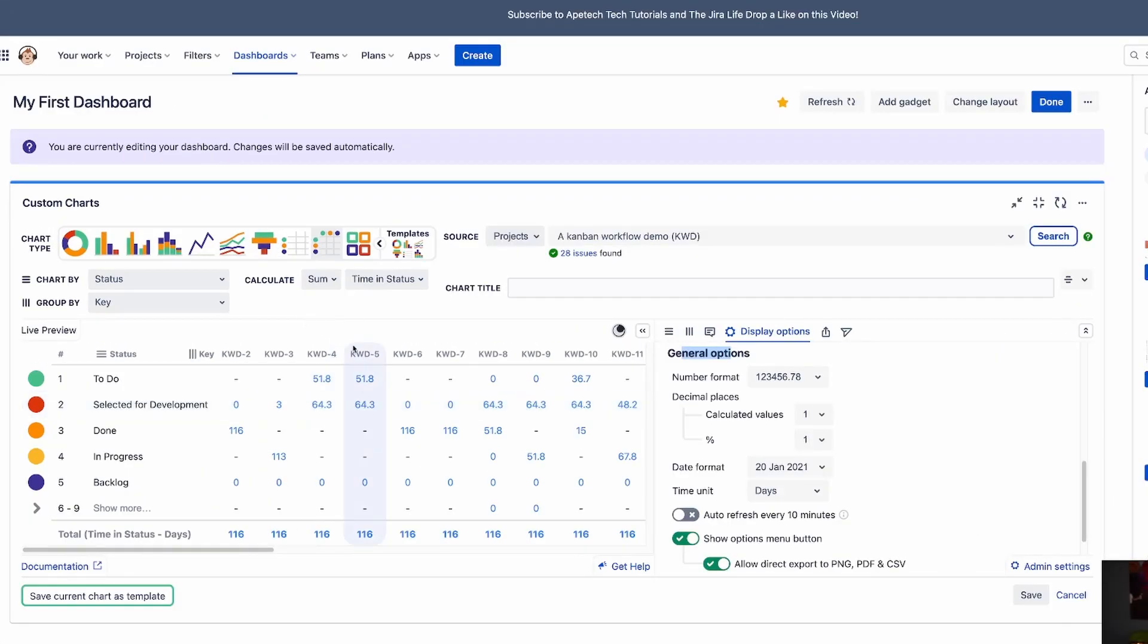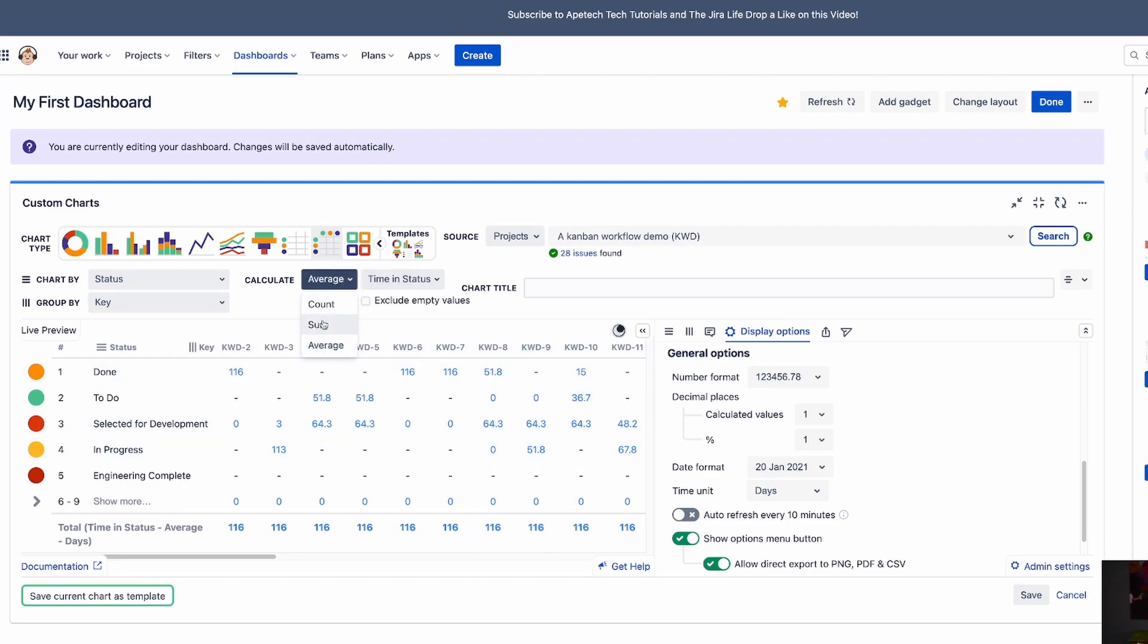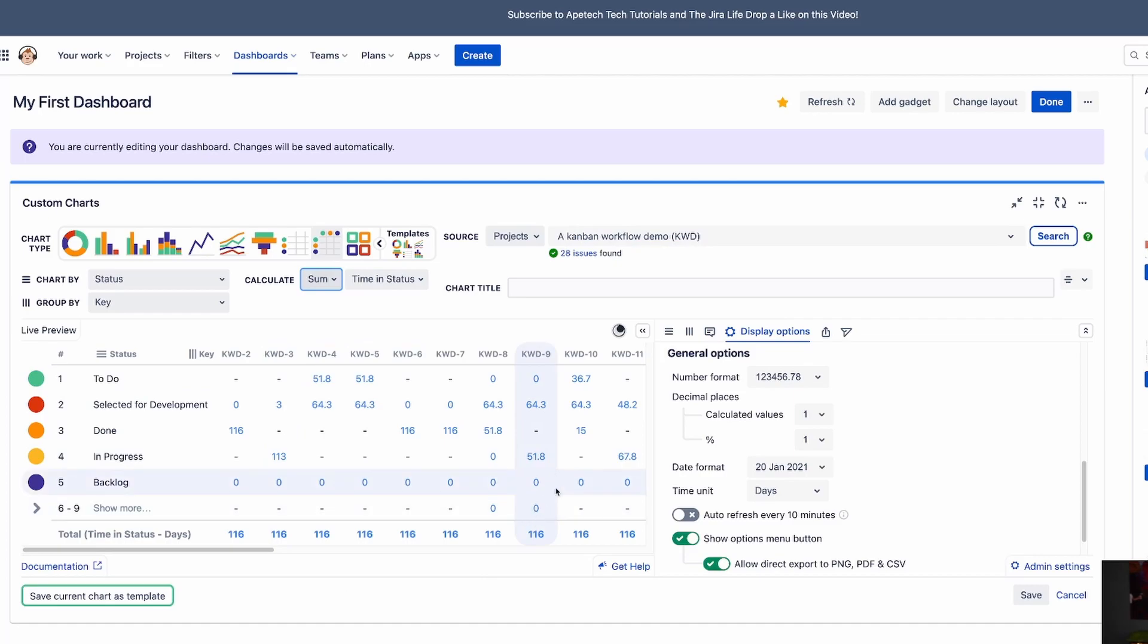And then of course, once you have these numerical values, now you can calculate your time and status and whatnot. Now, if you wanted to take an average, instead of doing sum, you could do an average up here and you can exclude empty values if you wanted to. And this will alter your values just ever so slightly so you can then get averages instead. But I'm going to leave it for sum and just leave that there. And this is going to tell me again for each of my issues, which ones were spent and how many days and how much time.